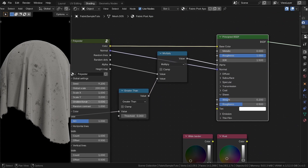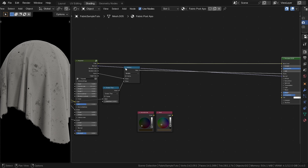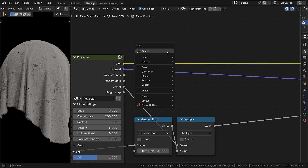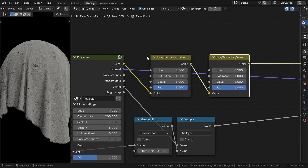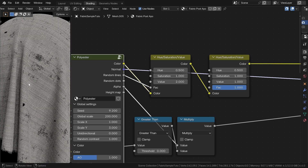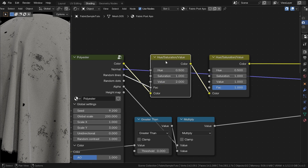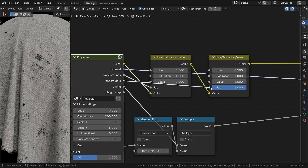Now we're diving into color and it's not going to happen in just three nodes. We will start simple — add two Hue Saturation Value nodes, one after the other. The first one will be used to randomly lighten the fabric's lines, which already gives it a bit more life. The second one will do the opposite — it will darken certain spots of the pattern, also a bit randomly. This adds some nuance and we're already starting to believe it a little more.